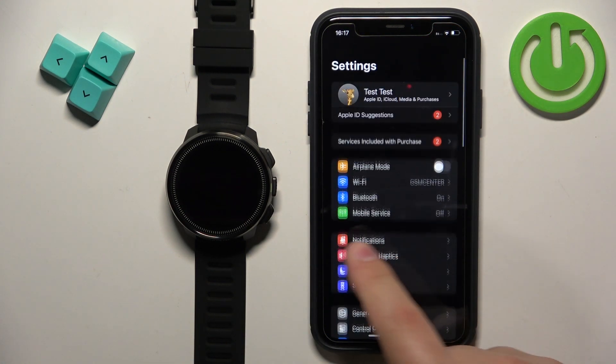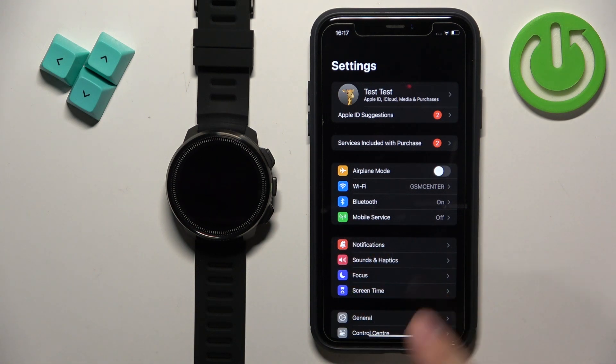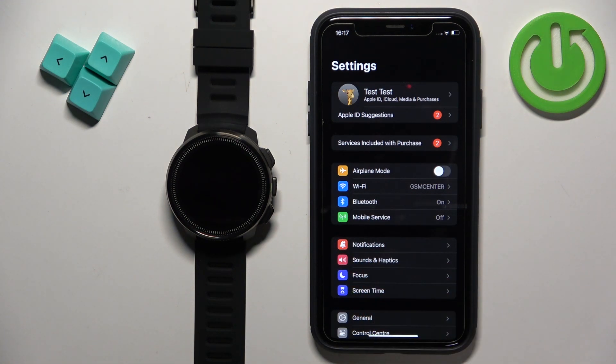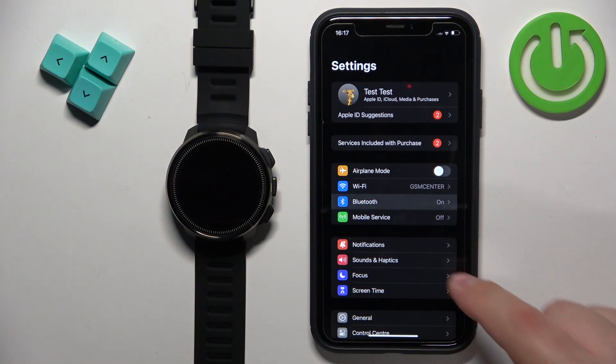In settings find the option called Bluetooth, this one, once you find it, tap on it.